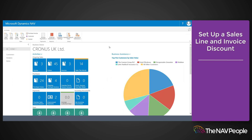An invoice discount is a percentage discount that is subtracted from the document total if the value of all lines on a sales document exceeds the minimum threshold.